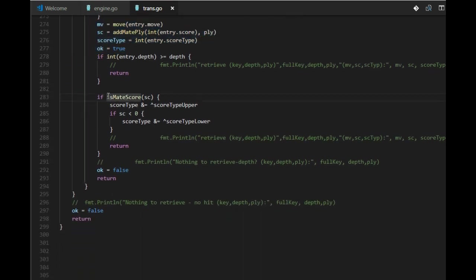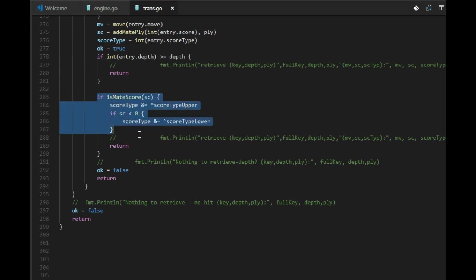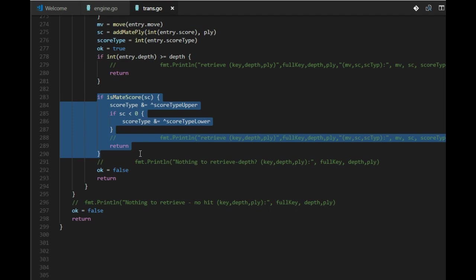If it's not like that, we can return the move anyway. Now this mate score needs to explain.